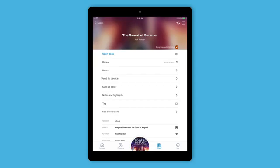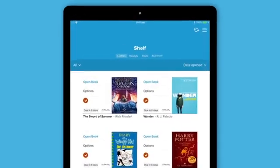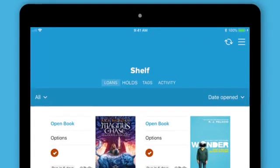Students in the U.S. can also send books to a Kindle. Your shelf also has your holds, tagged books, and activity.